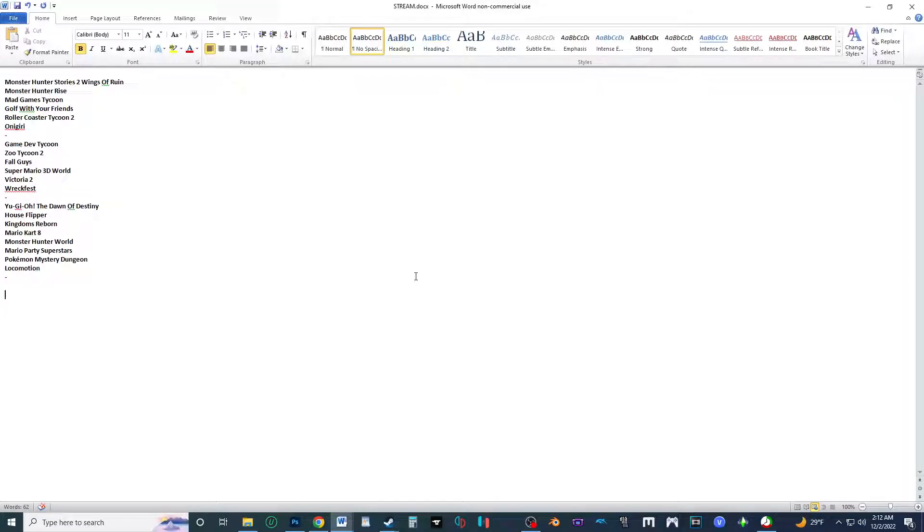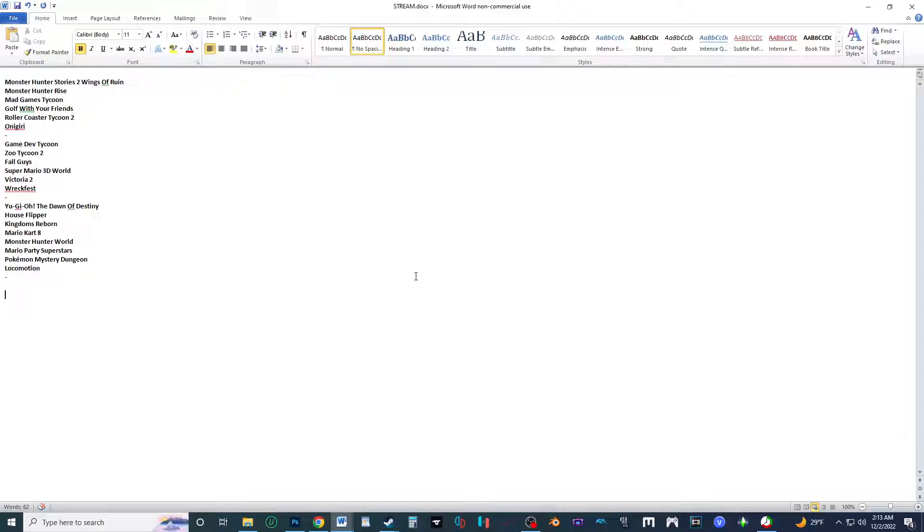All right guys, it is now time now that I finally finished the last list. It's time to finally make a new list to stream games. Of course I'm not streaming this like I did last time. I'm filming it because it's late at night, and I'm gonna be too busy coming up. So there's no point to do a stream just to do this like I did last time, so I'm just gonna film it.